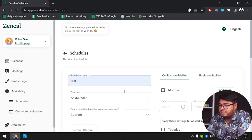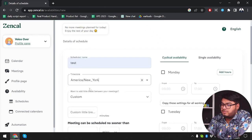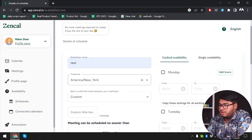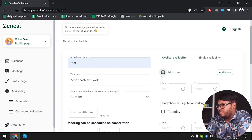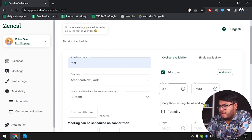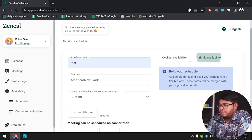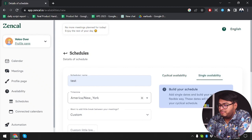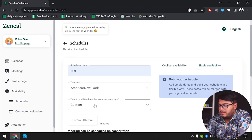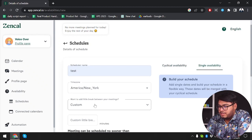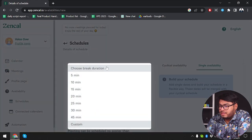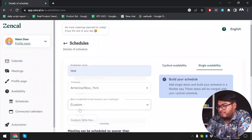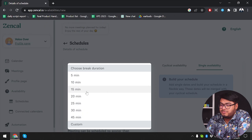I'm going to type 'test' as the schedule name, then select the time zone — New York. We're going to select Monday from 9 to 17. You can select recurring availability or single availability — I'm going to select single availability for just one date.